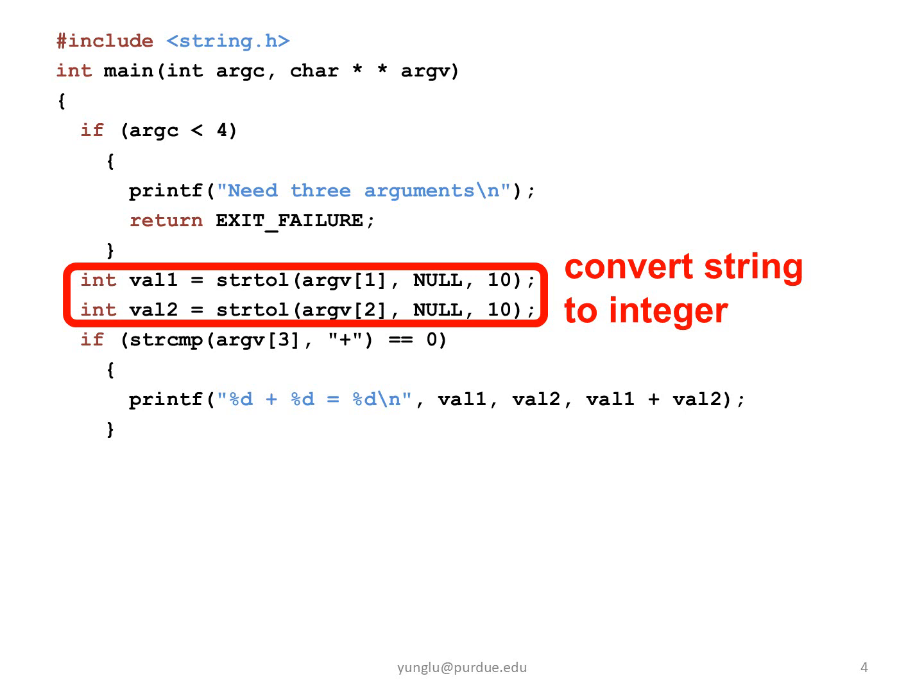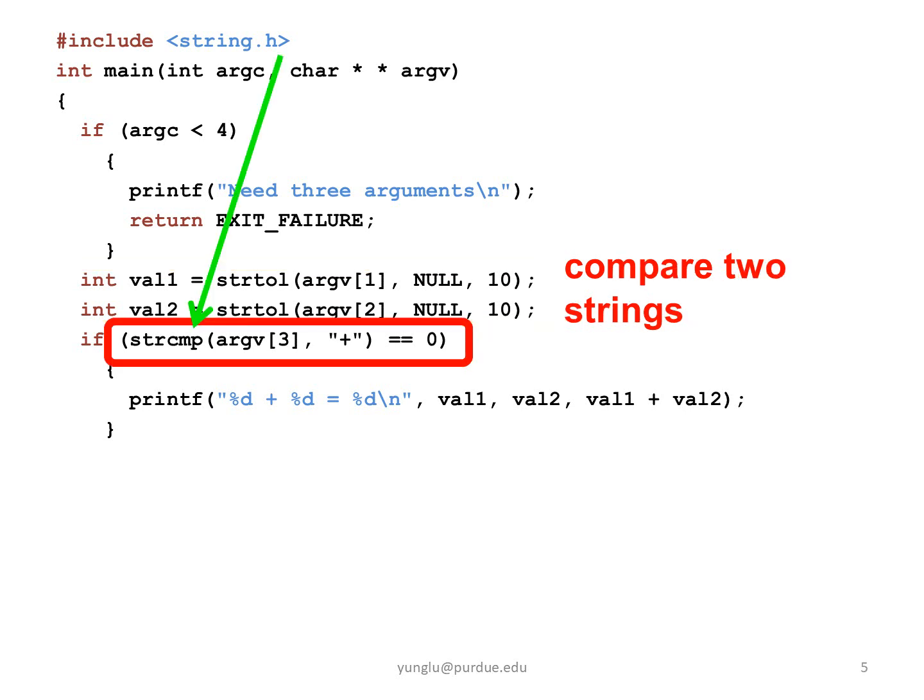This program needs to include another header file, string.h. This header file is needed for the strcmp function.